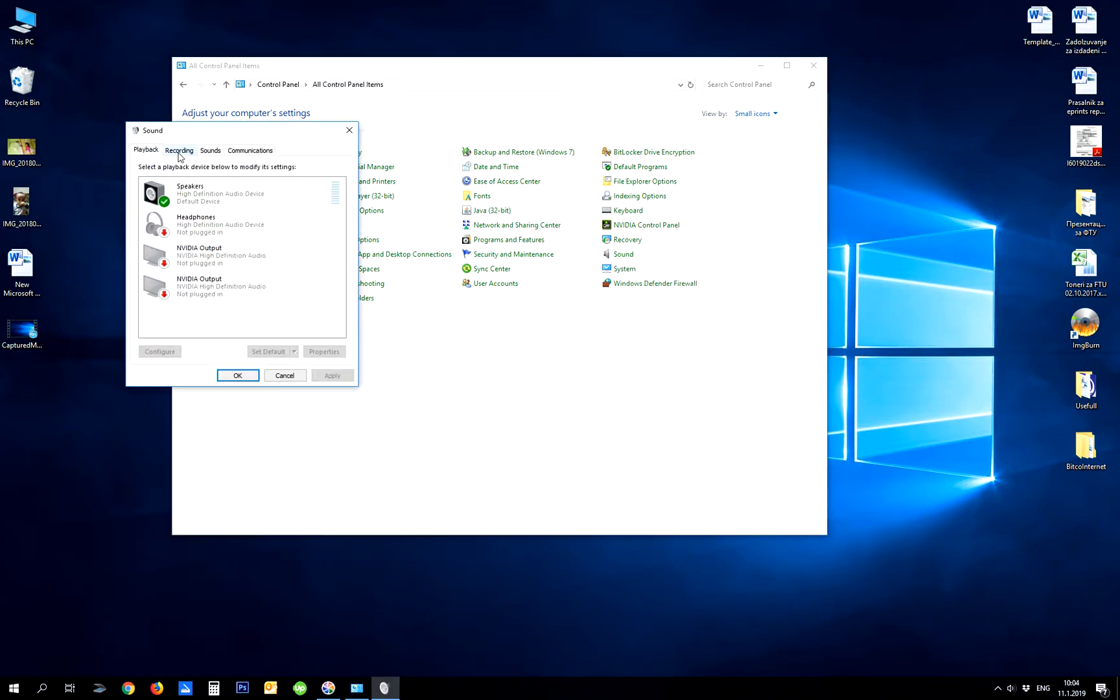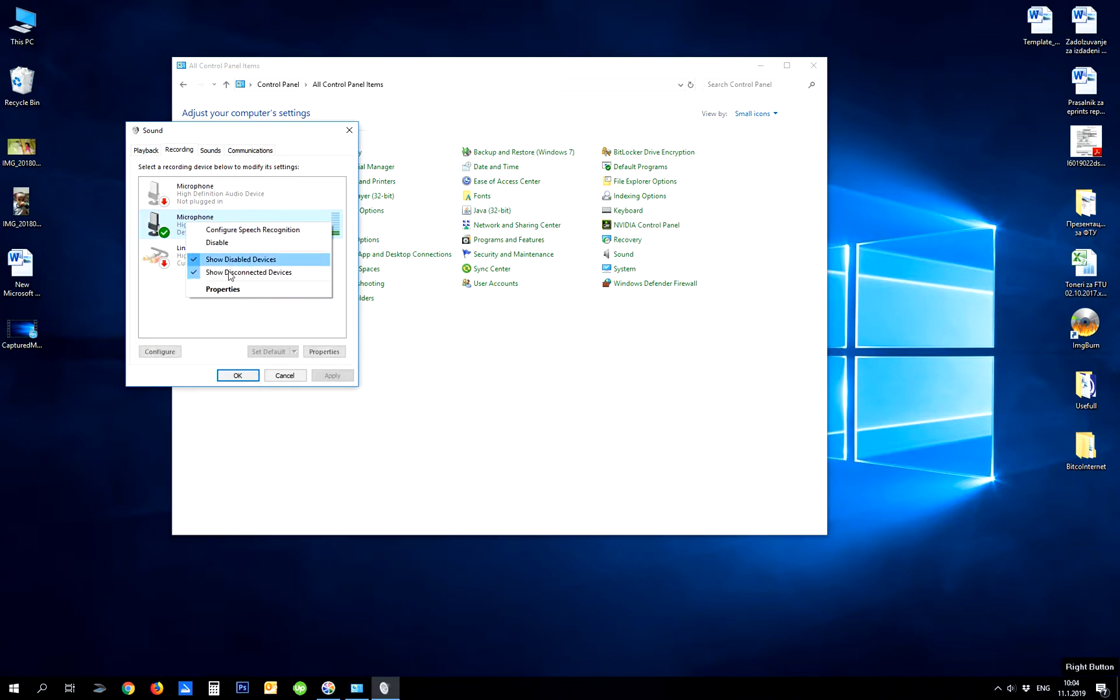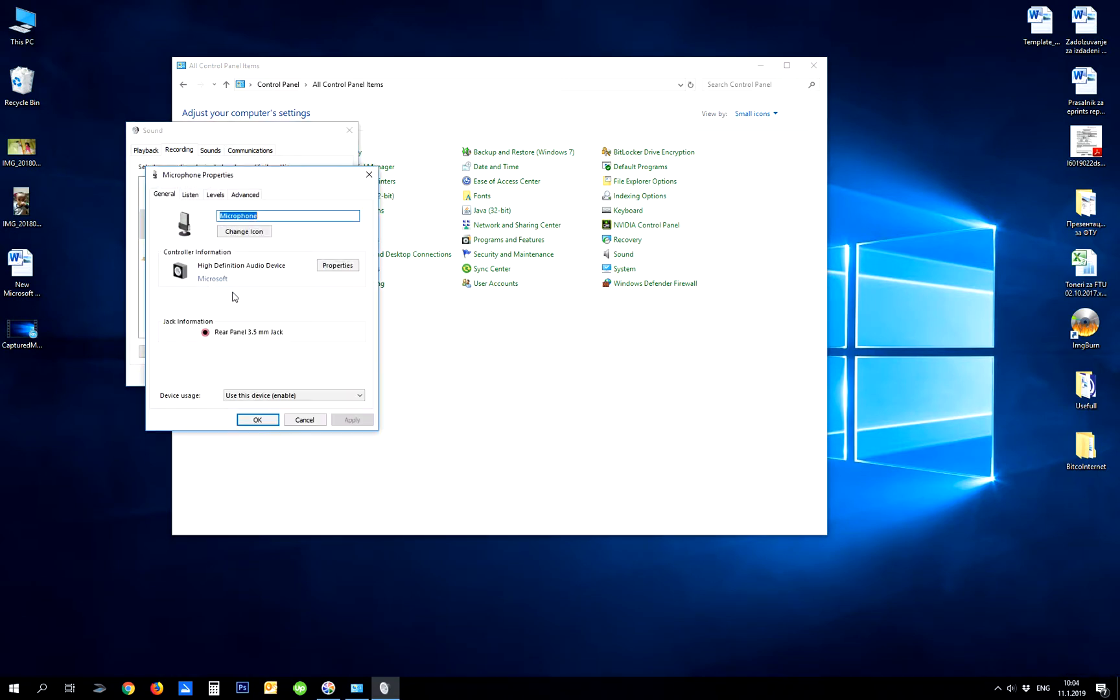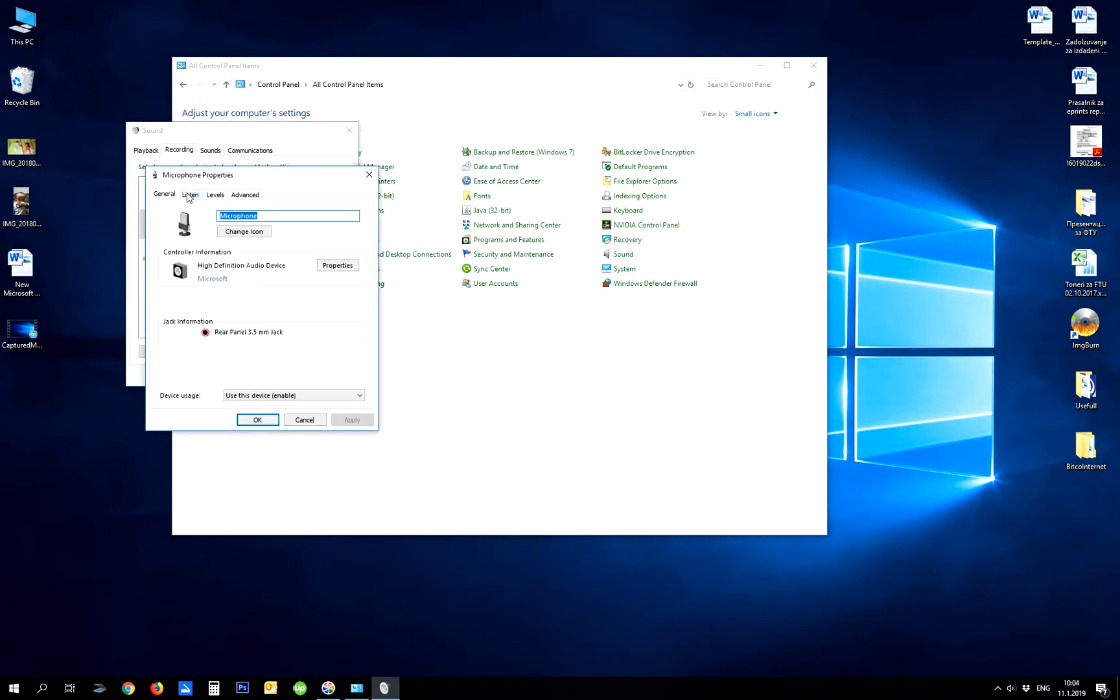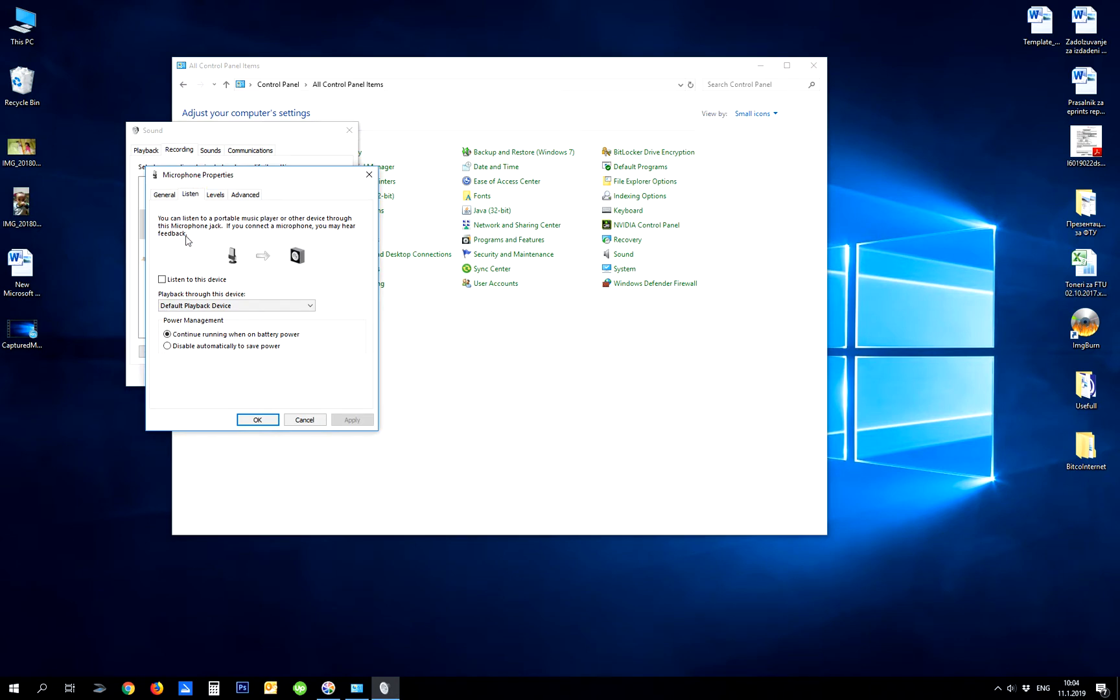Click the Recording tab, right-click your microphone and click Properties. In the Listen tab, click listen to this device and click Apply.